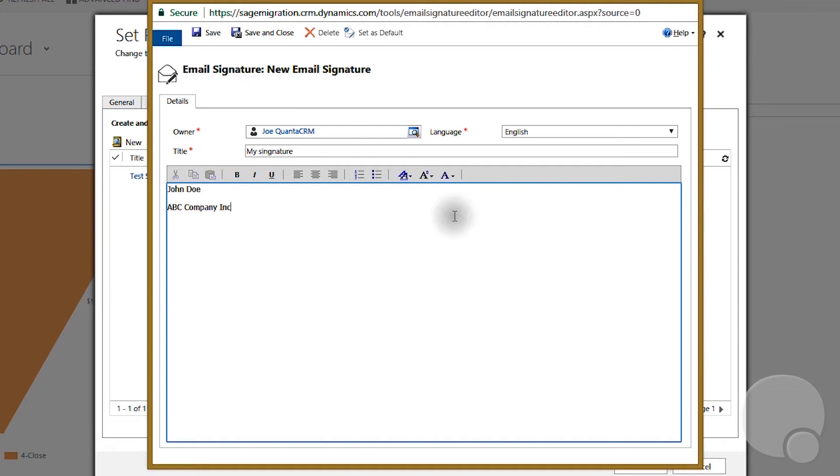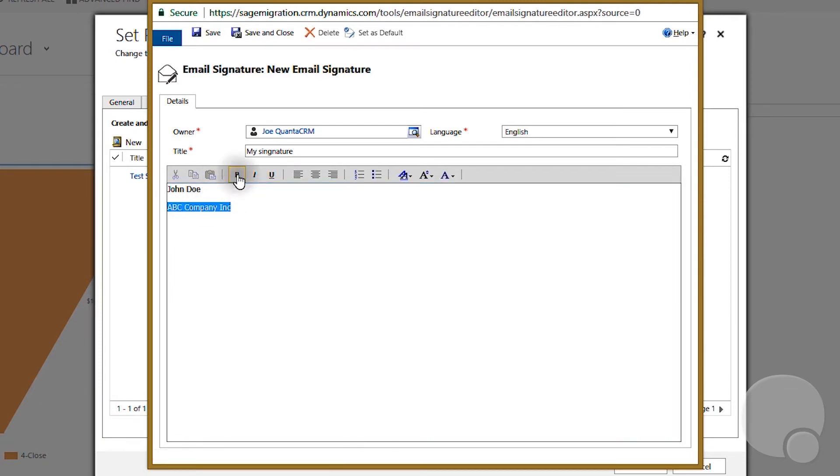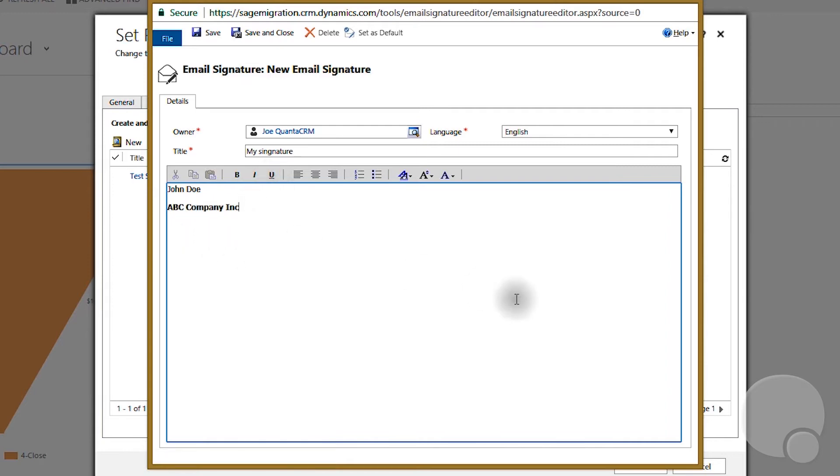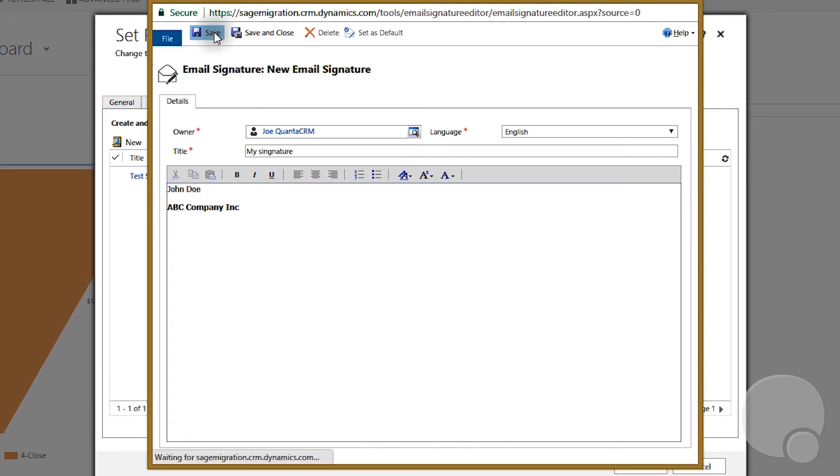So this is an example. After you type in your signature, you can design it as you wish. You can make it bold or underline as you wish, and after you finish designing it, you can save it.